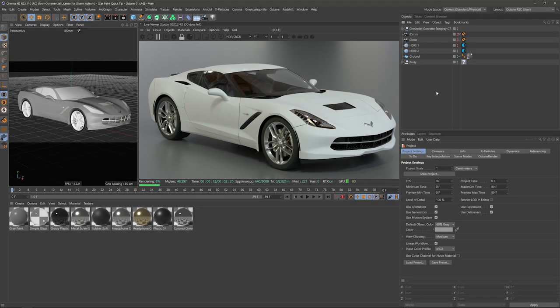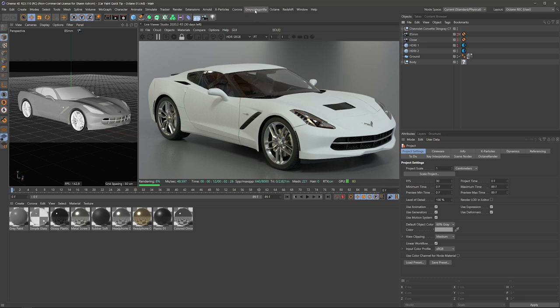Hey everyone, Sean here with Grayscale Gorilla. In today's quick start, I'm gonna show you guys how we can get the most out of our new car paint materials for Octane.